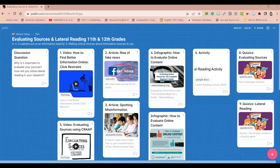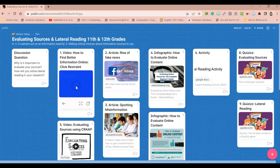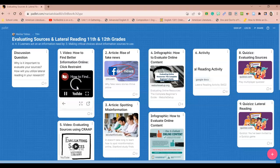So I went ahead and numbered these just in the order that we'll go on this Padlet. So the first thing that you're going to do is watch this video on how to find better information online, pretty much resisting the urge from clicking on the first item that pops up on the search. So we'll click here and watch this video.